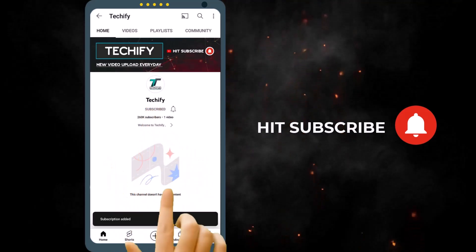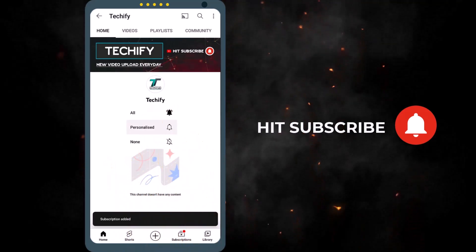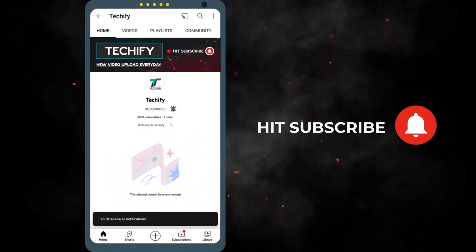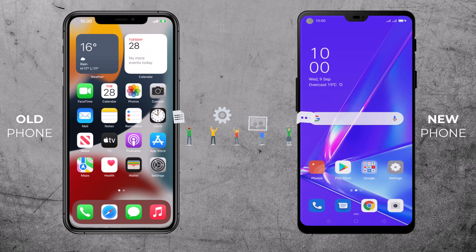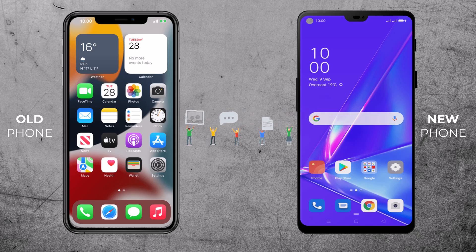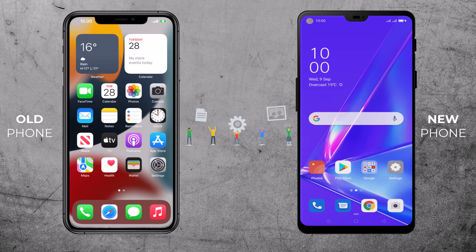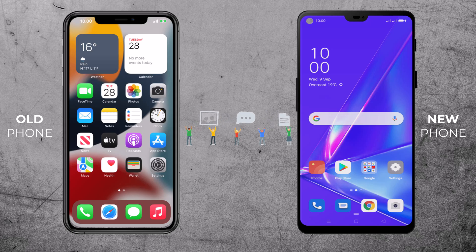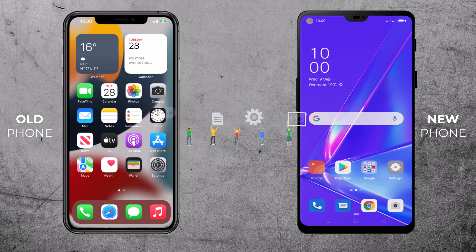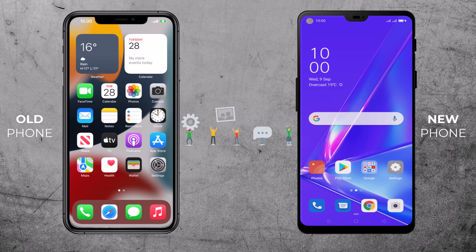Subscribe to my channel and click the bell icon to never miss new updates. Welcome to my channel Techify. Today in this video, I am going to show you how to transfer data from phone to phone with one click, including iPhone and Android.